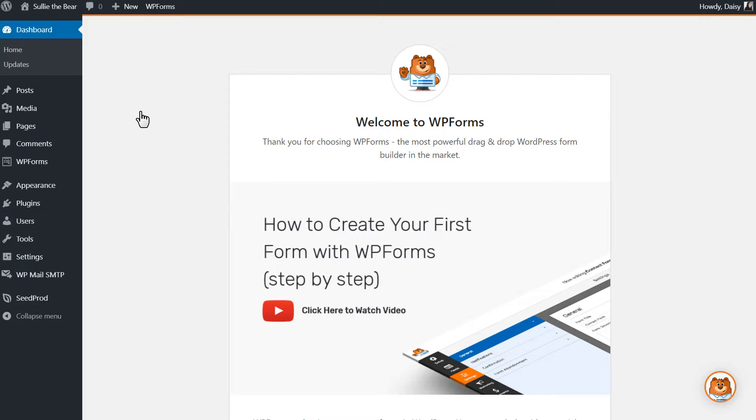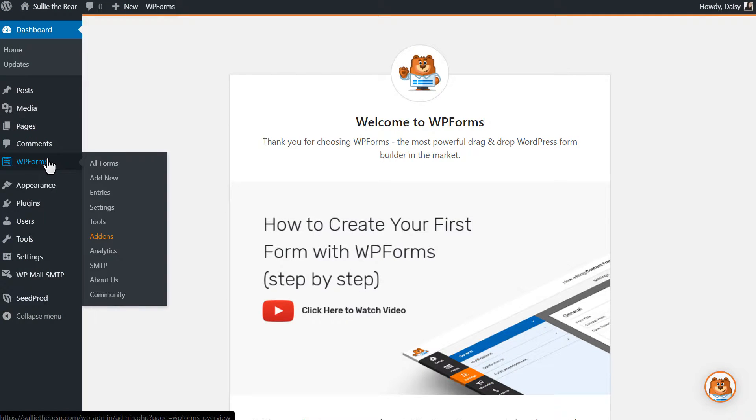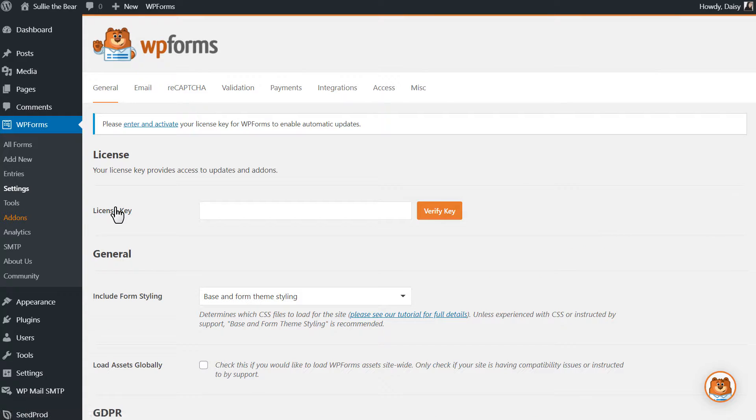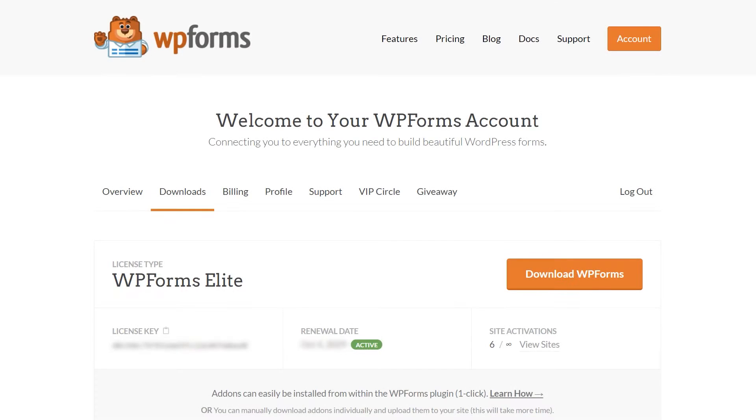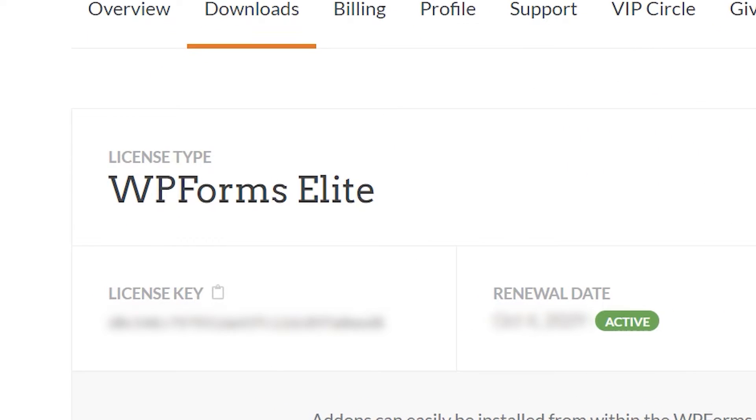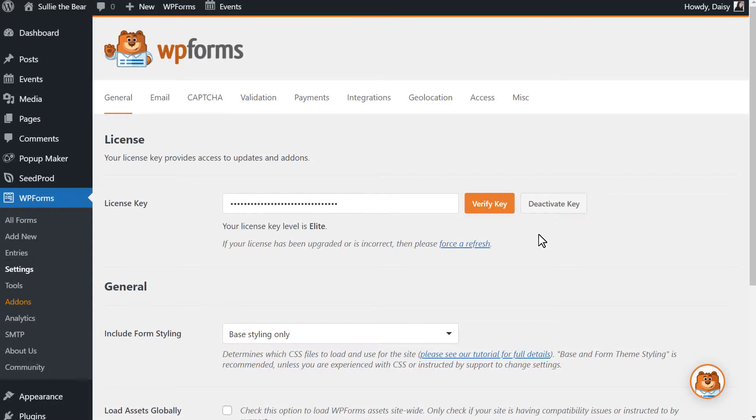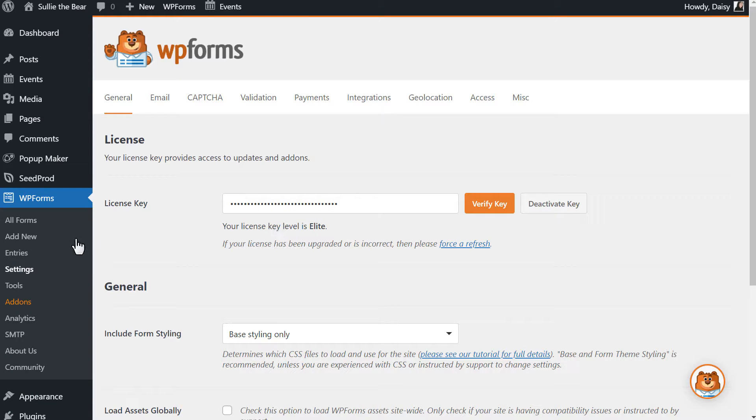Afterwards, we'll need to verify your copy of WPForms by entering the license key in the Settings page. You can find the key on the Downloads page of your WPForms account, and once the license key has been verified, we can head into the Form Builder by clicking on the Add New tab on the left-hand side.